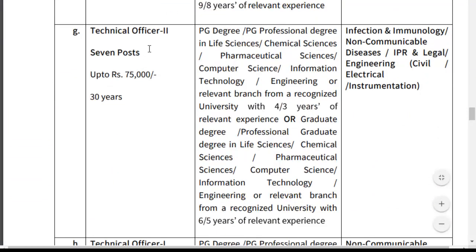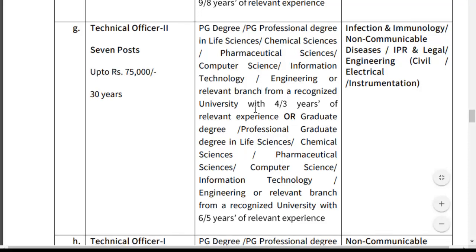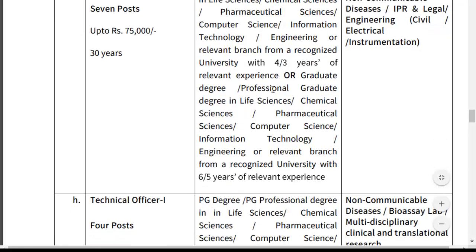For Technical Officer Grade 2, graduate candidates must have 6 or 5 years relevant experience. The areas of expertise include Infection and Immunology, Non-Communicable Diseases, and related fields. For Technical Officer Grade 1 — 4 posts, salary up to ₹60,000, age limit 30 years. PG qualification required with 3 or 2 years relevant experience; graduate candidates need 5 or 4 years relevant experience.